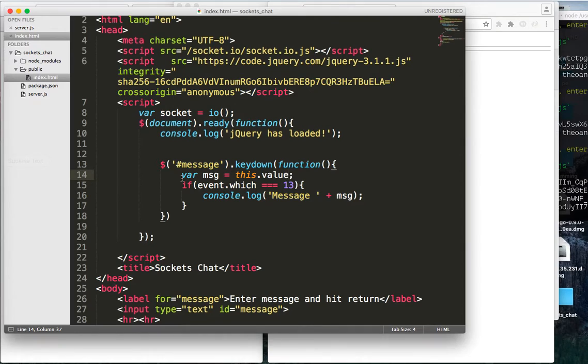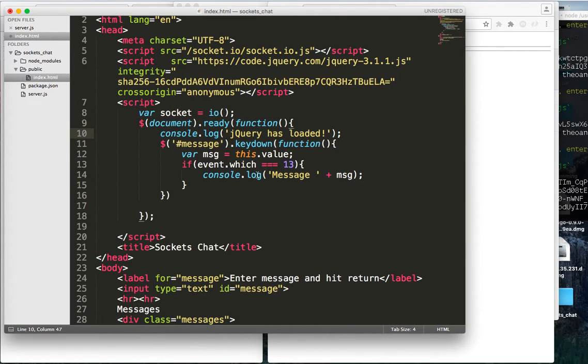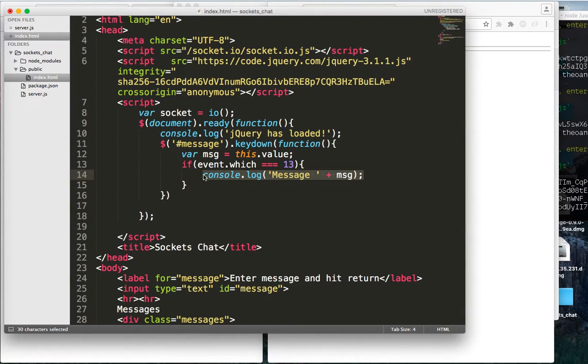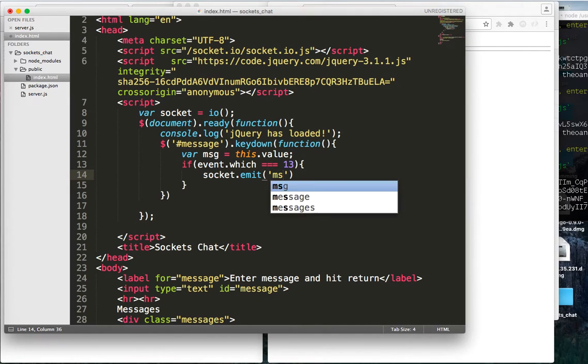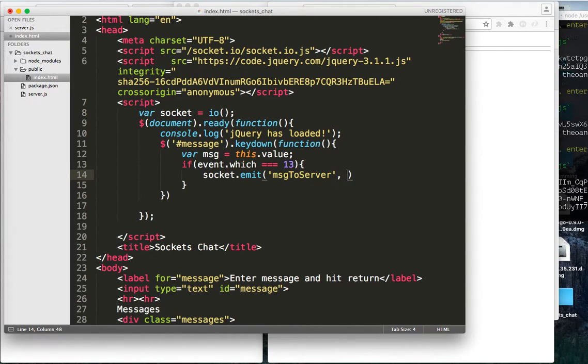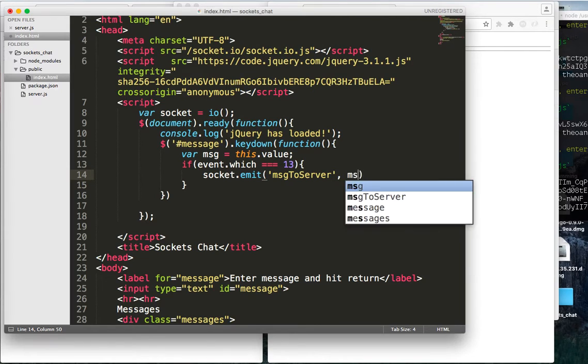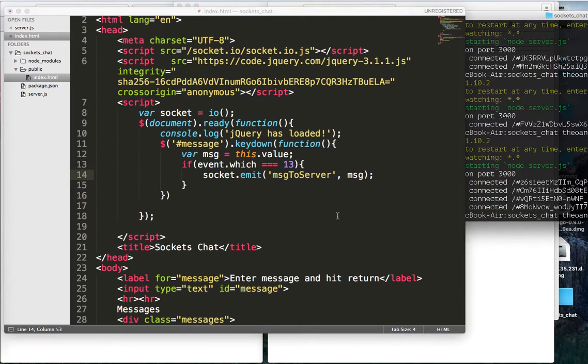And so now that we actually have that message, let's go ahead and create an event, and let's send it to our server. So we'll do socket dot emit message to message to server, and then we'll pass along with it the message.